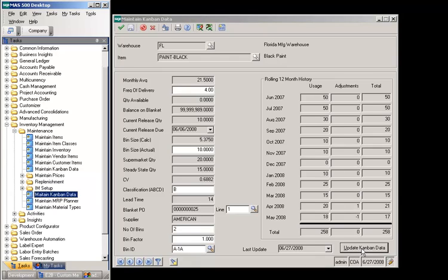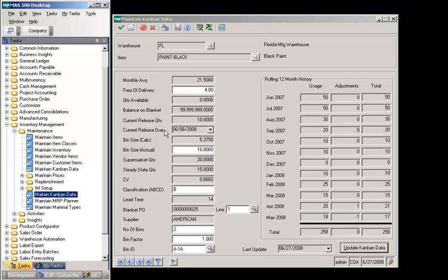When Update Kanban Data is selected, all of the other fields are populated. Monthly average represents the average of all usage per month for the prior 12-month period. Quantity available represents the current on-hand quantity available for the item-warehouse combination. Balance on blanket represents the balance quantity of the blanket purchase order linked to the Kanban item. Current release quantity represents the quantity of the item on open purchase order releases. The current release date represents when the current PO release is due in.